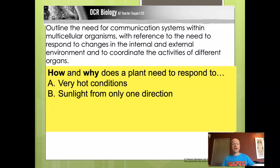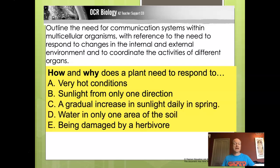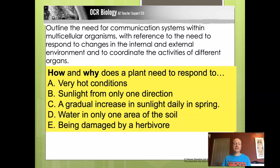Again, pause for a brief activity. Choose one of these three scenarios and think about how and why a plant needs to respond: an increase in sunlight daily in spring as days get longer, water in a particular area of the soil, or being damaged by a herbivore — a plant-eating organism. Choose one and write a paragraph describing the plant's response.